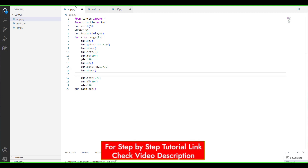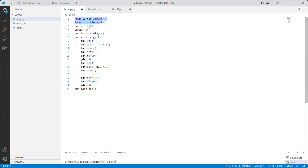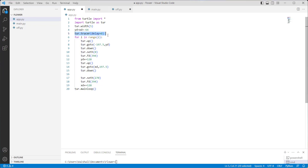Our first agenda is to create a tracer in Python turtle. We will import the turtle library using 'import turtle'. After importing the library, we define the turtle width function using 5 as a parameter, which gives the width to the turtle. Then we set the y-axis and x-axis to minus 64, and then we use the turtle.tracer function with a delay parameter, which is used for setting delay values. The tracer function turns turtle animation on or off and sets a delay for update animations.